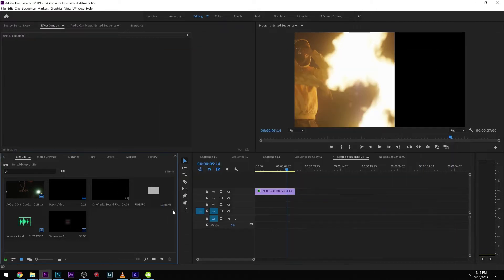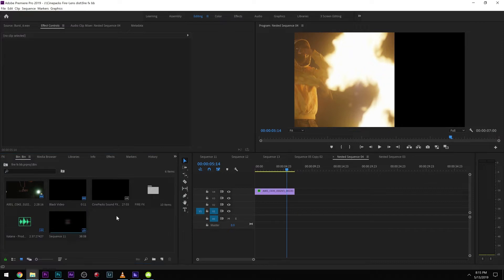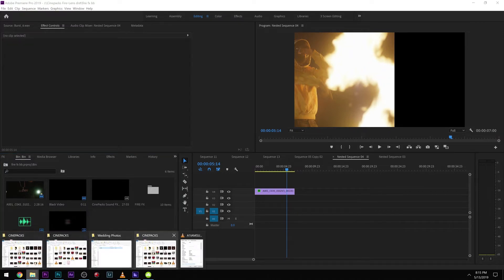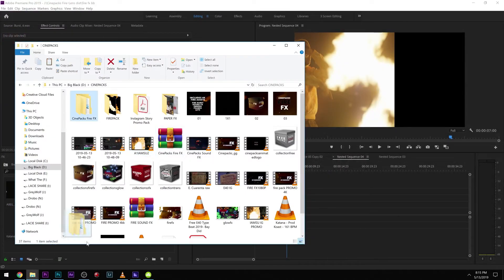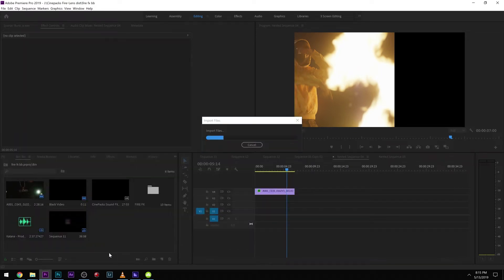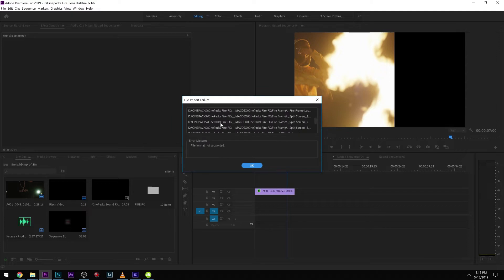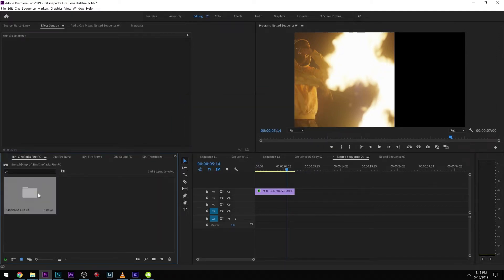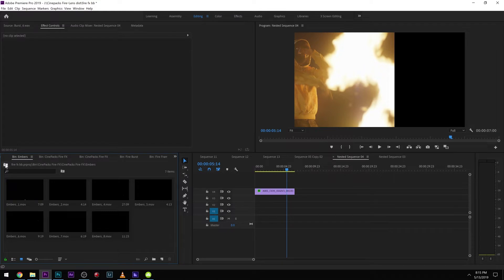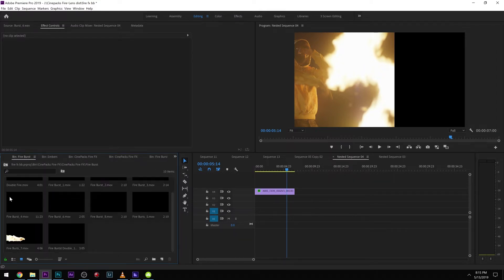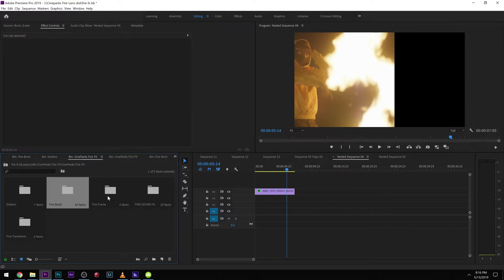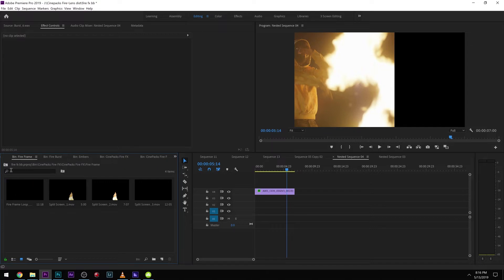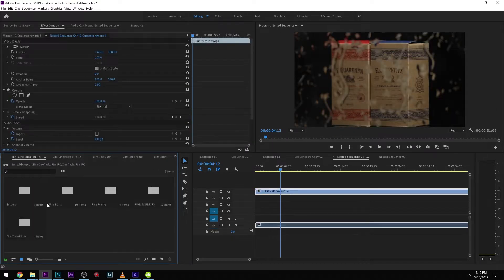So all our LUTs from now on will have that. Let's go ahead and import. I'm going to just drag and drop this entire pack right into Premiere. It's going to go ahead and import everything but the LUTs. So we get a few errors because you can't import LUTs. We have all our embers in here, the fire burst, and the frames.